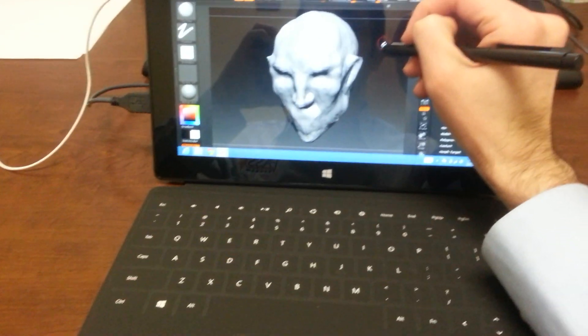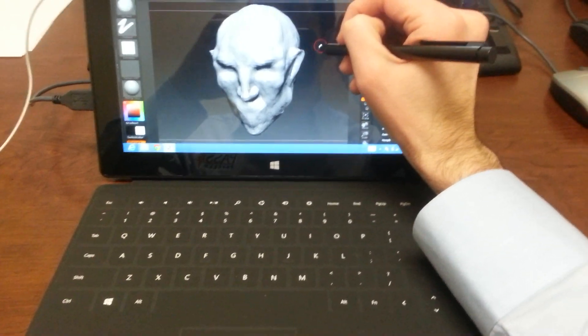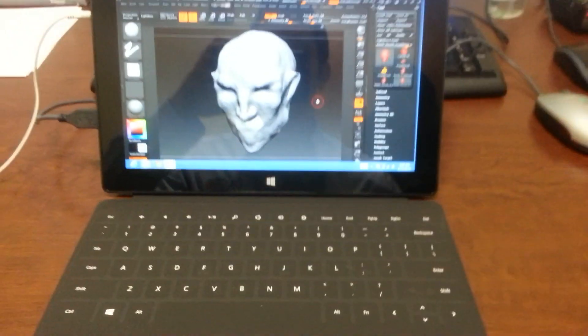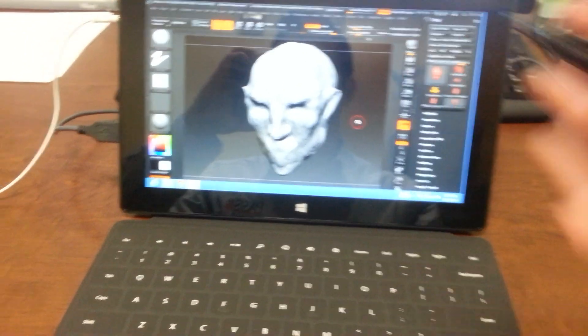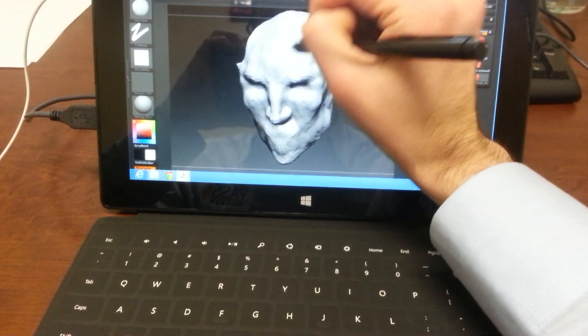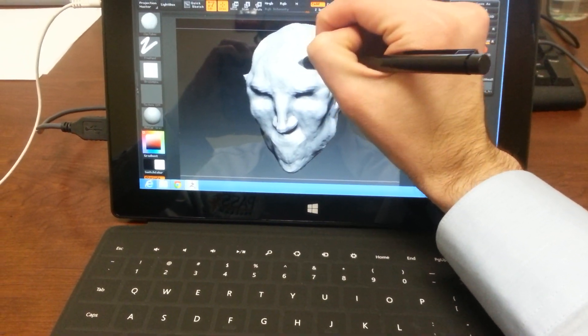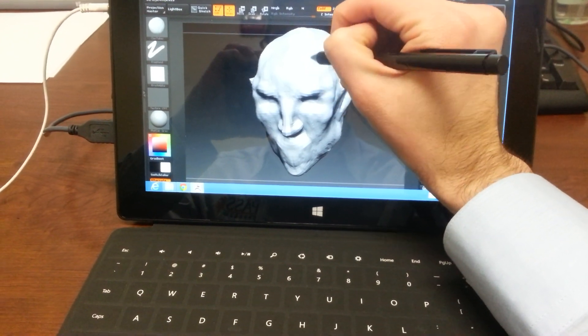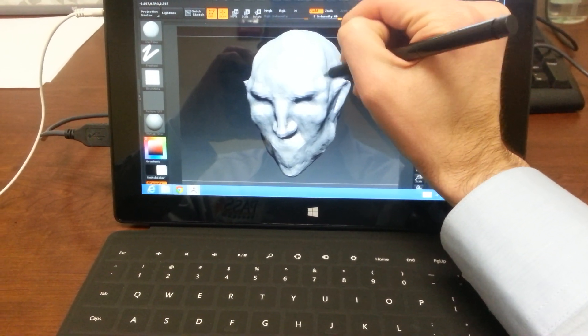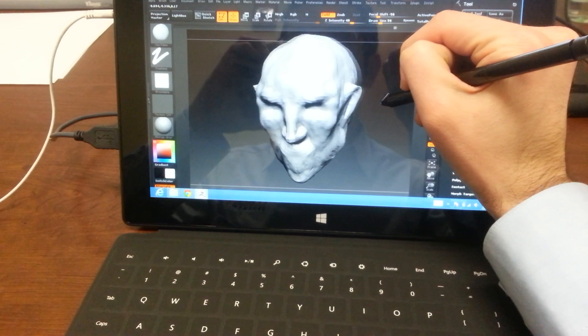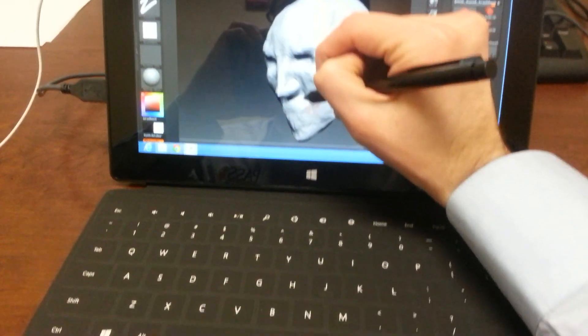So far I am really satisfied. The Wacom feel driver is very sensitive. It's just like being in Photoshop. You can detect when you're pressing hard and when you're pressing lightly. It's amazingly smooth.